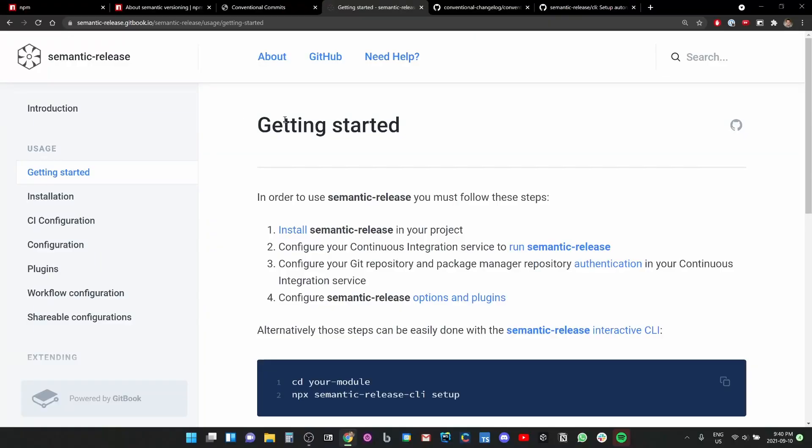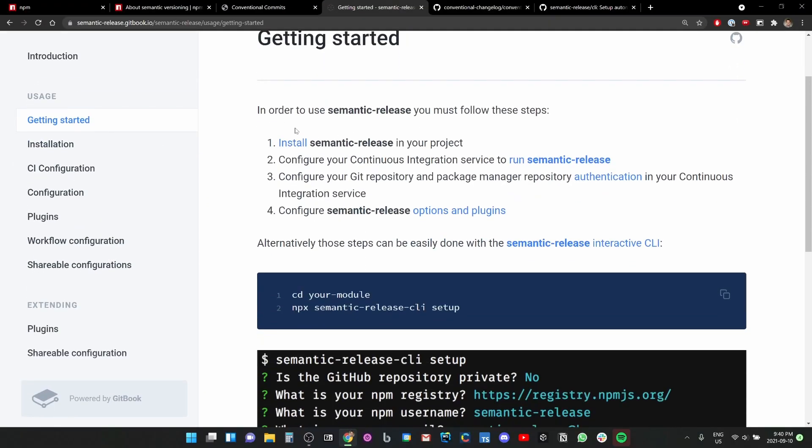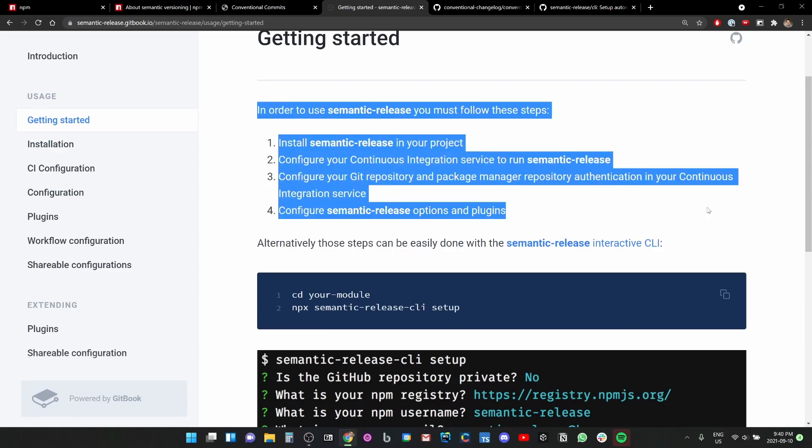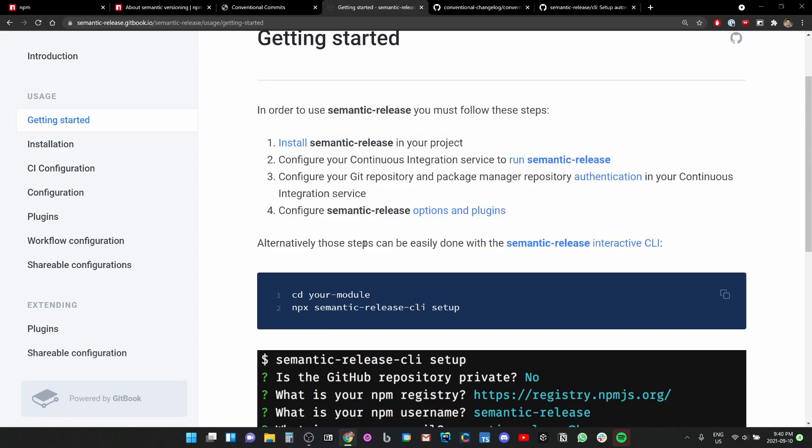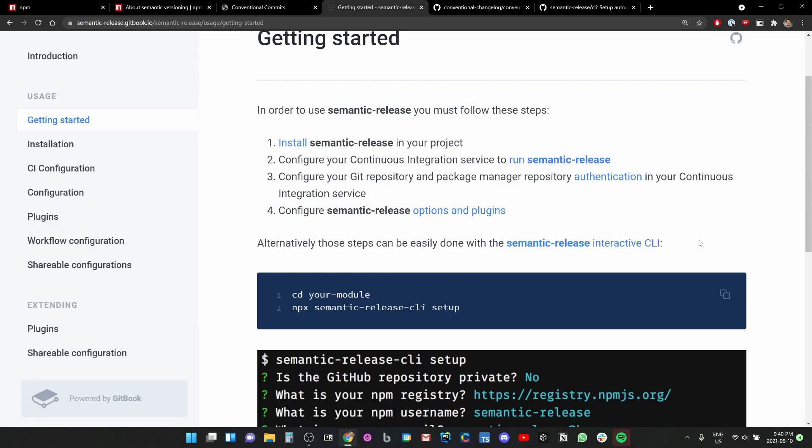So here we are, getting started with semantic-release. They give you a bunch of directions, but then they say, hey, alternatively those steps can be easily done with the semantic-release interactive CLI. So I'm going to run that command in my terminal.